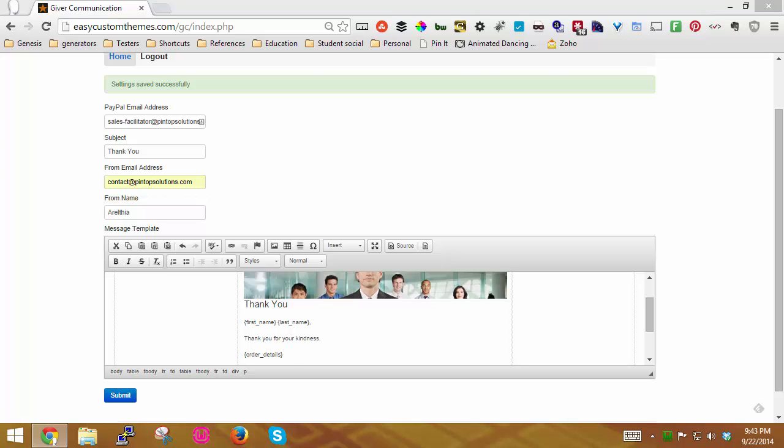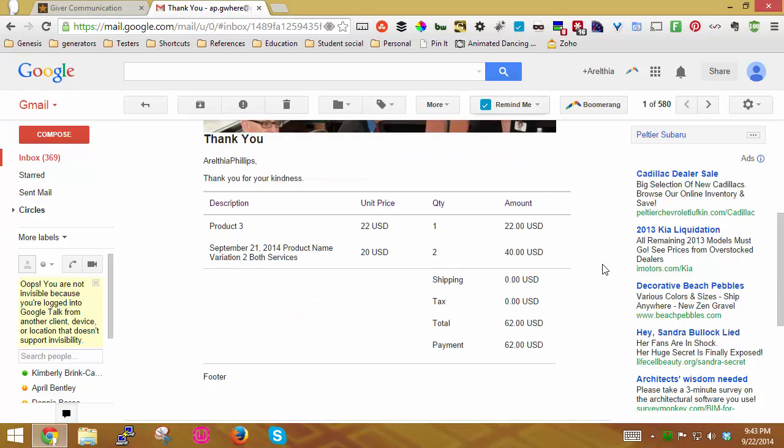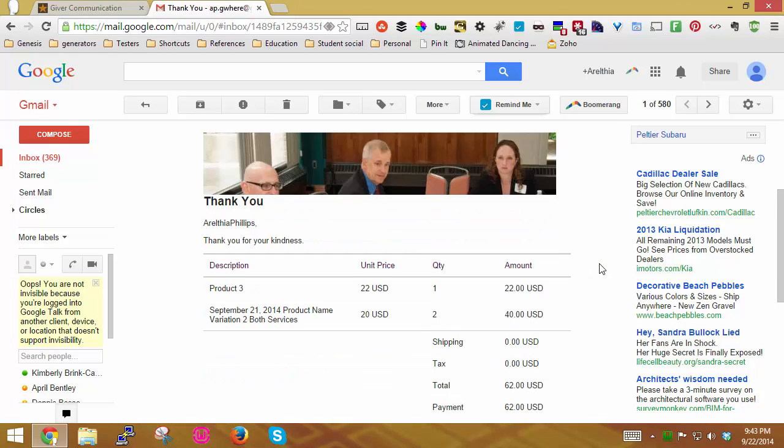And this is what that email looks like. I did the product number three, $22. There's one, that's the total amount.